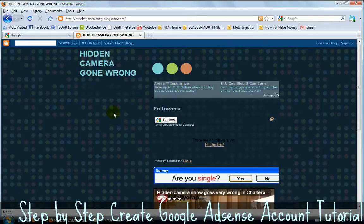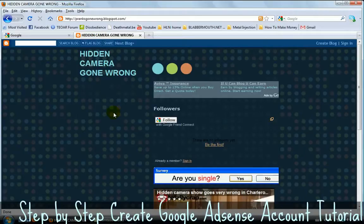And every time when you click on them, you're actually going to earn money. And how much you will actually get, it depends from one ad to another.